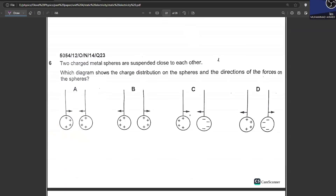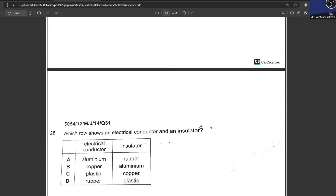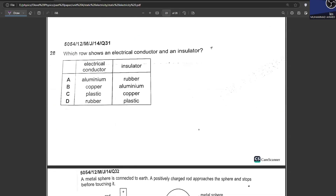Two metal spheres are suspended close to each other with the same positive charge. Positive and positive charges repel, so the spheres move away from each other. B is the correct answer. Option C has the correct force direction but the charges are shown far apart — if they were attracting, the charges should be close to each other.